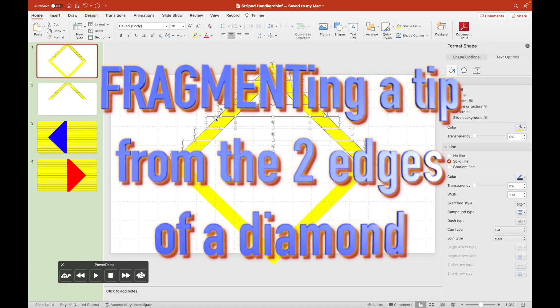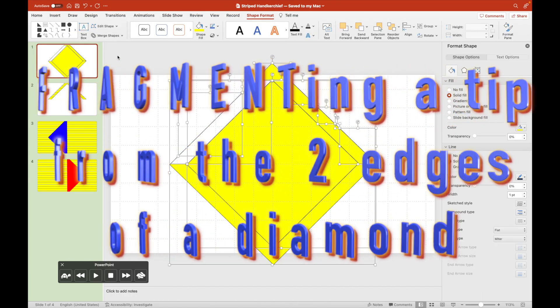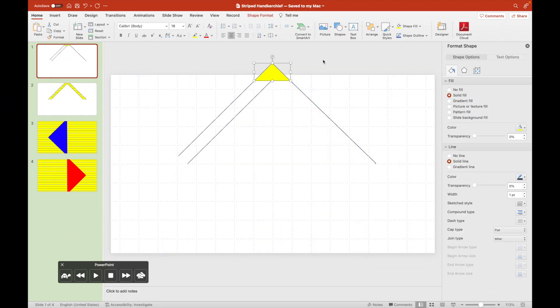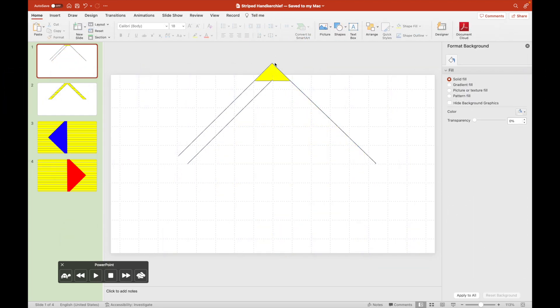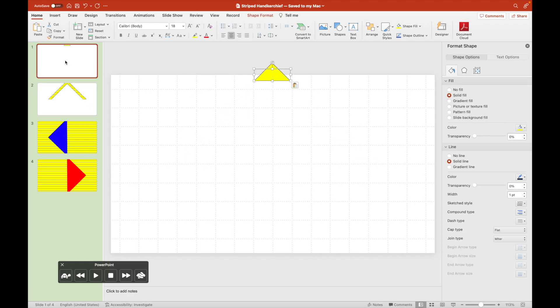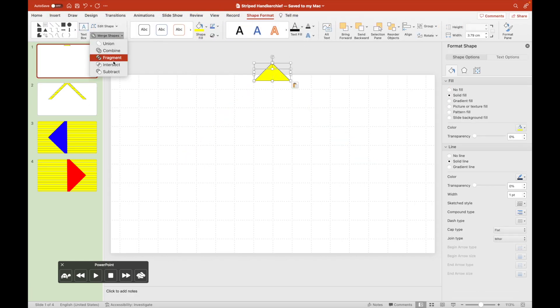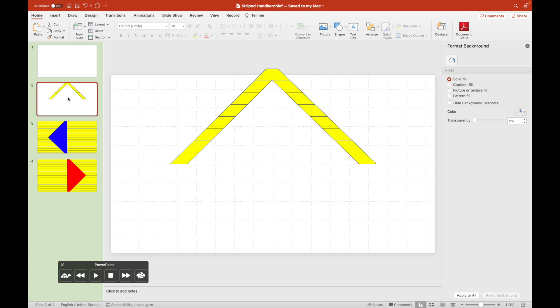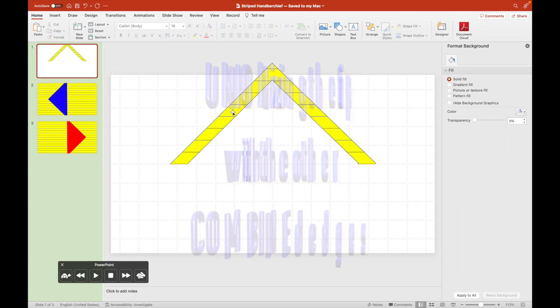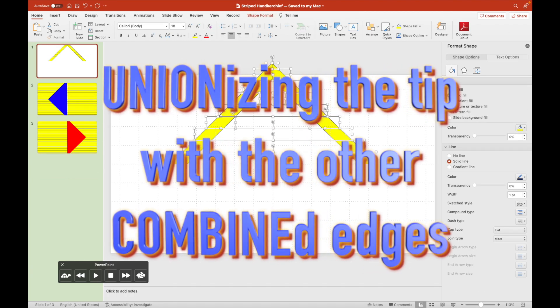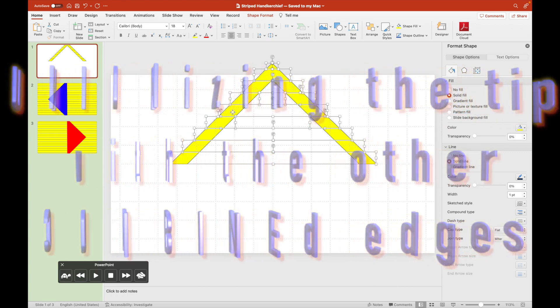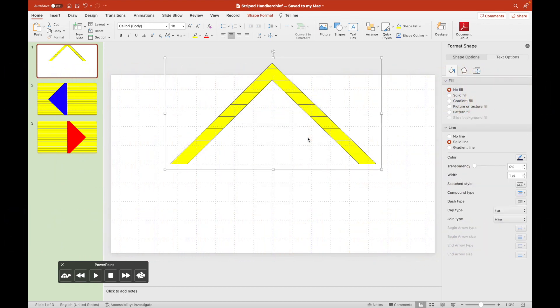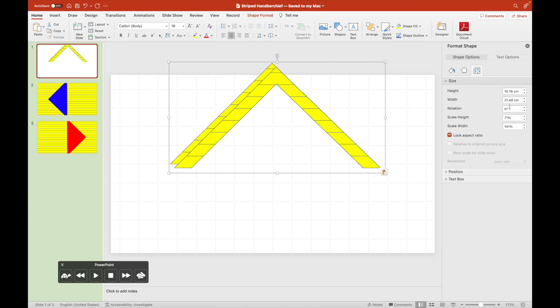We will now join the edges together. We have unionized the tip of the diamond with the rest of the fragmented edges.